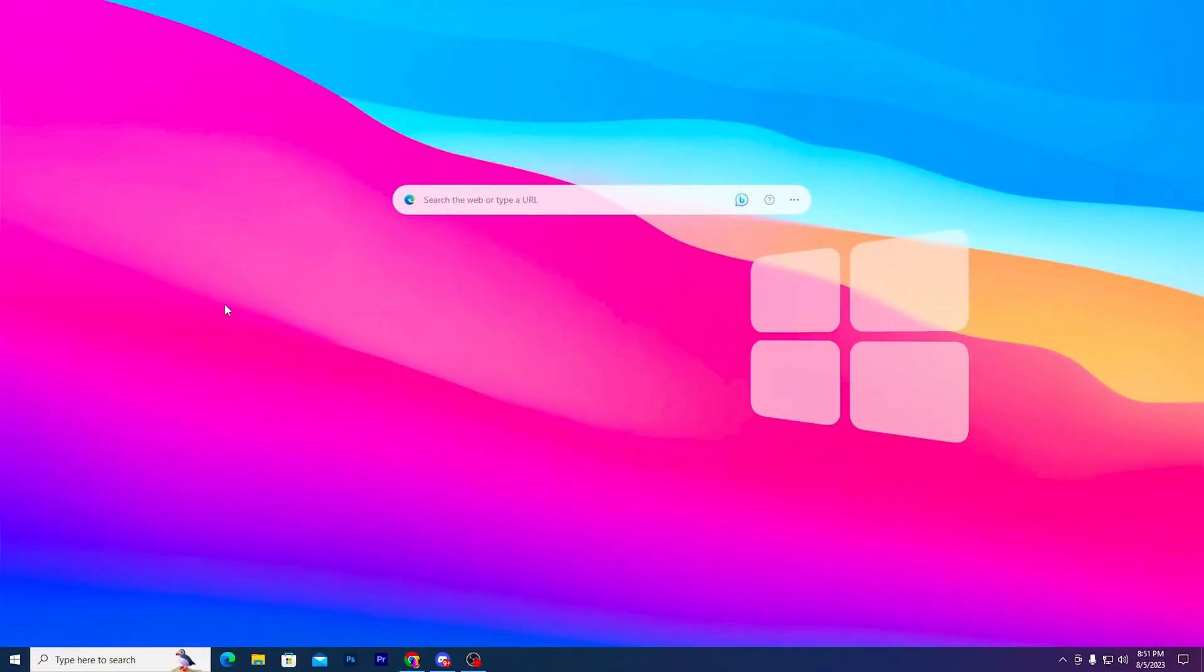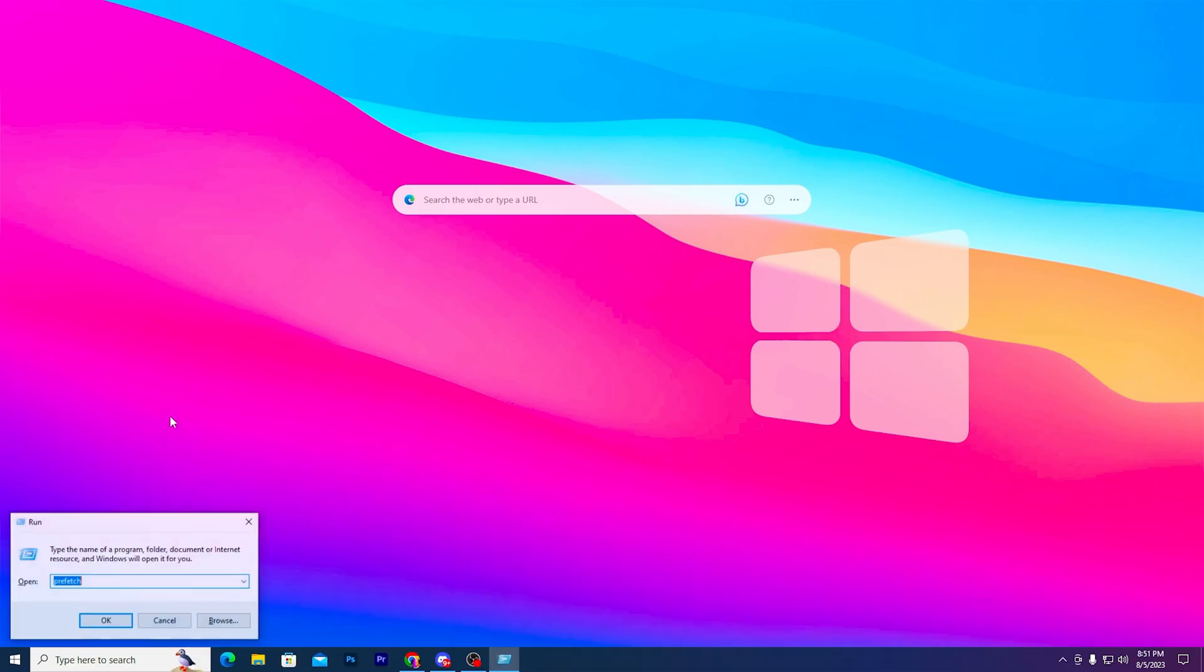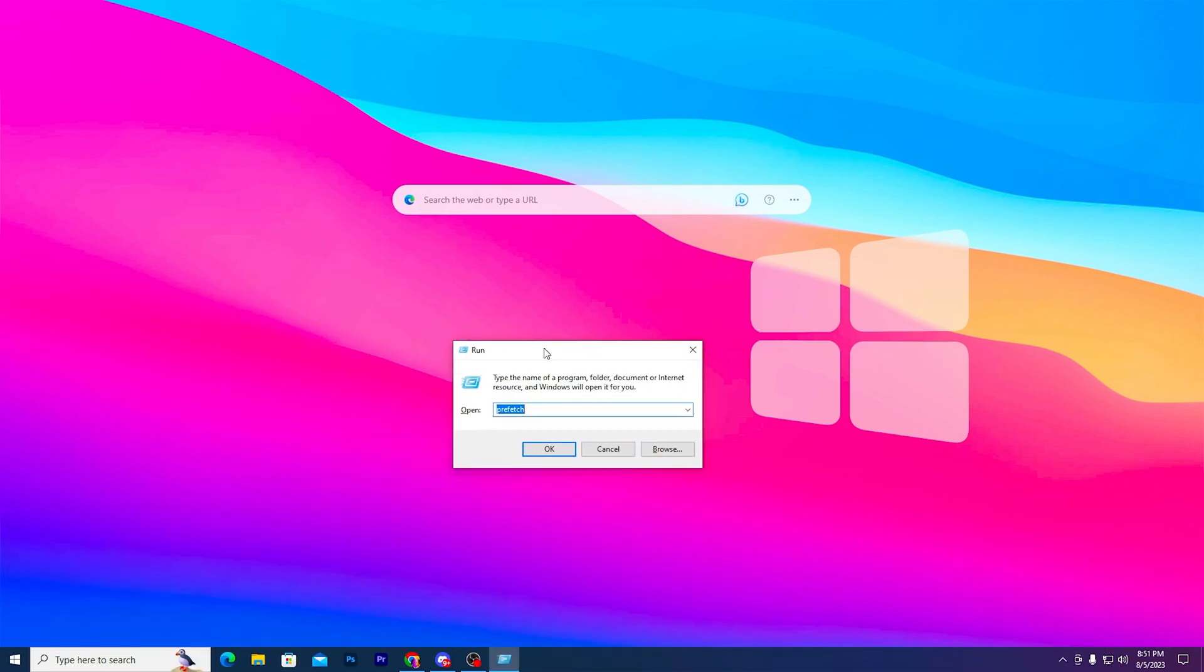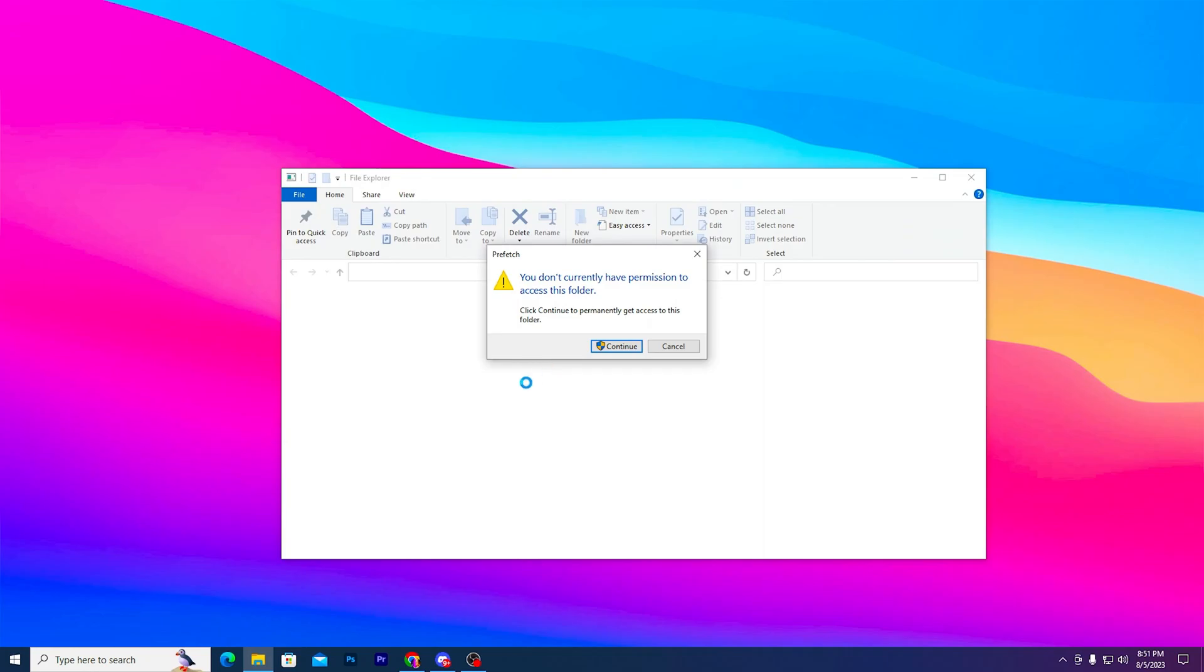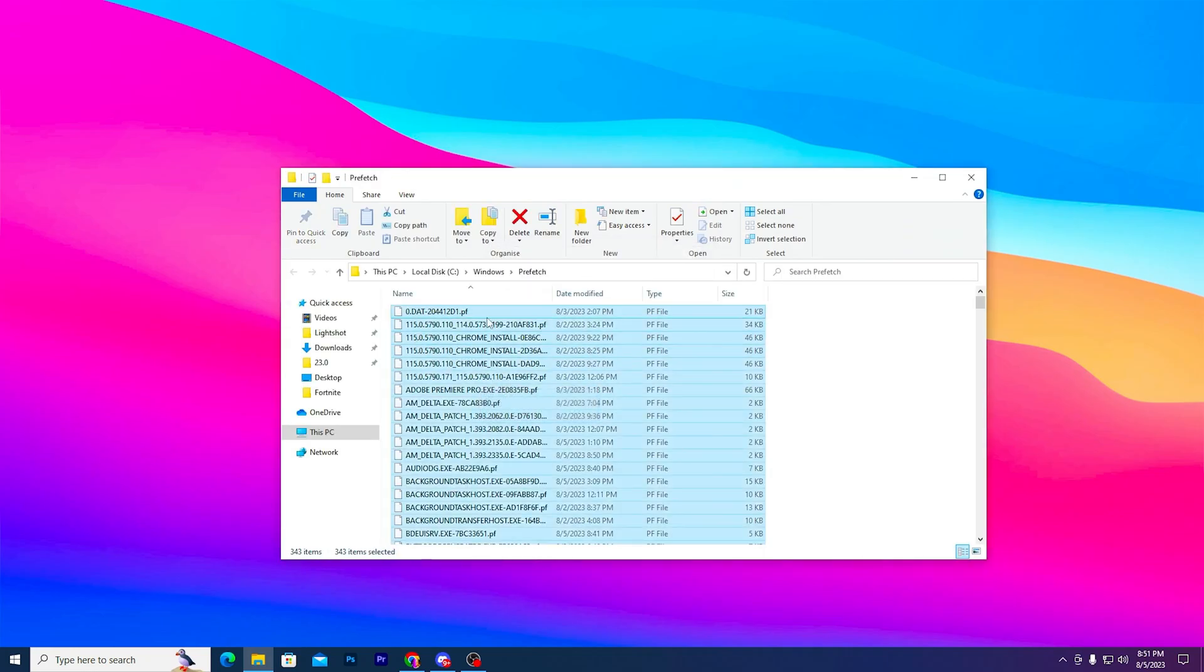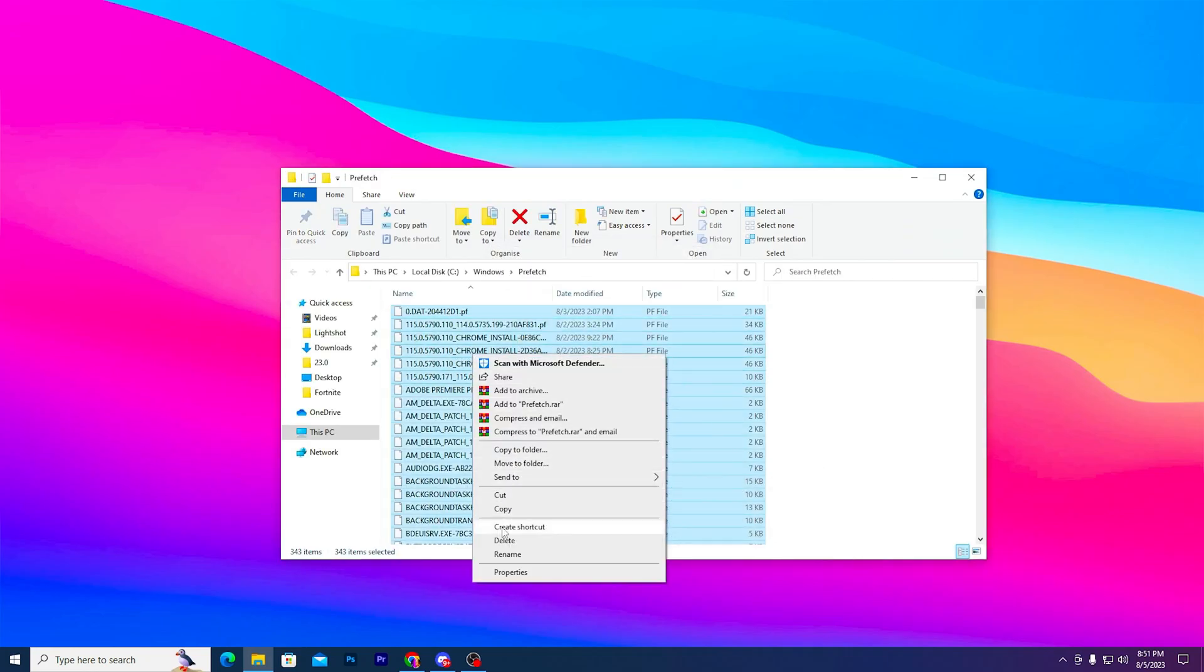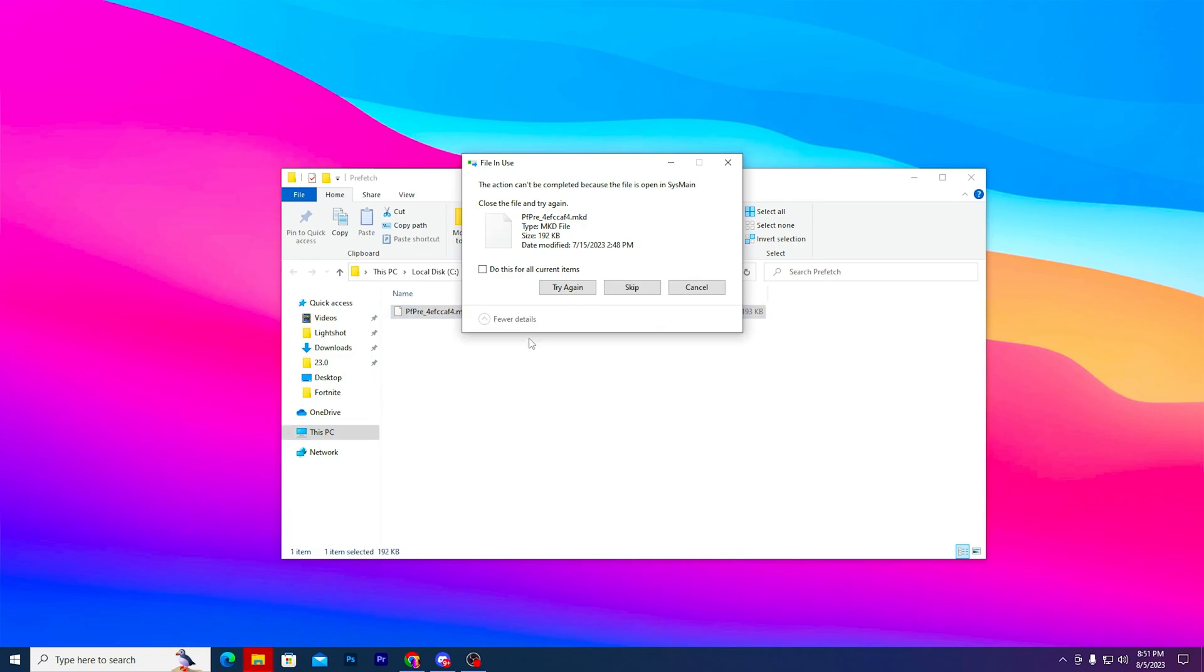In the first step for getting better performance, it's important to refresh your old Windows files. Press Windows+R together from your keyboard, type prefetch, click OK and continue. Now press Ctrl+A and delete all the prefetch data from your PC.